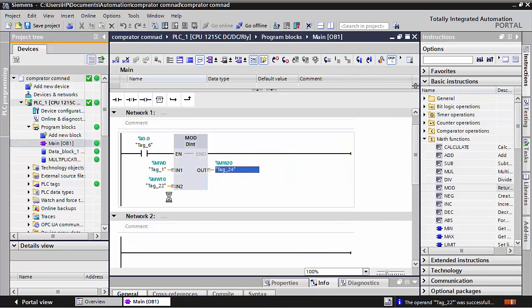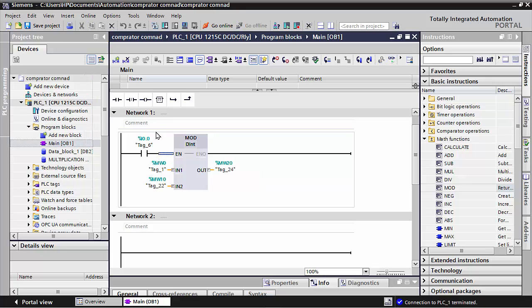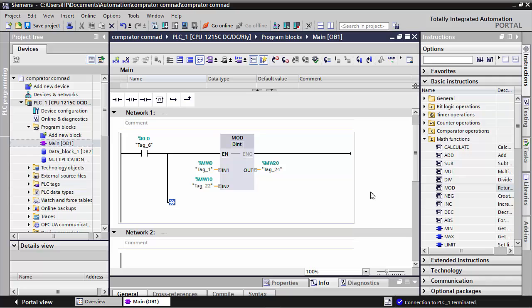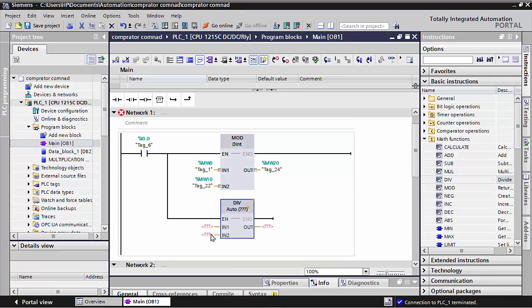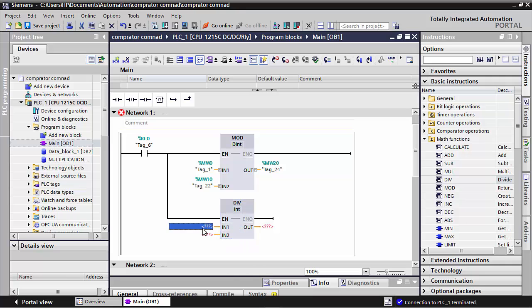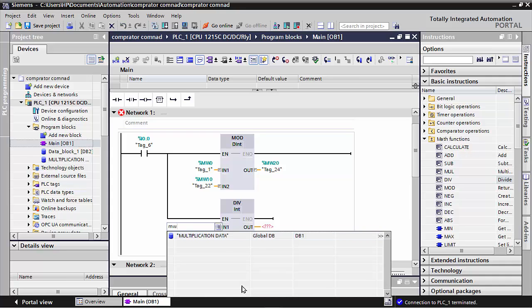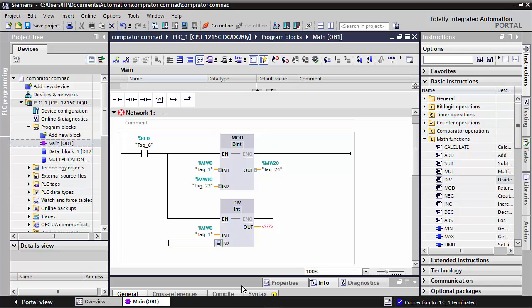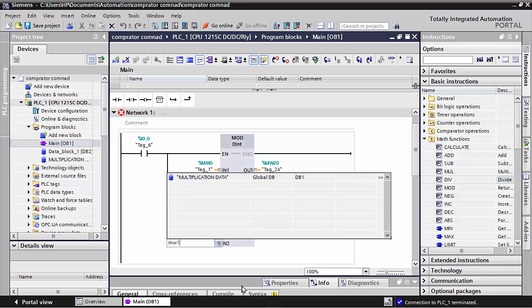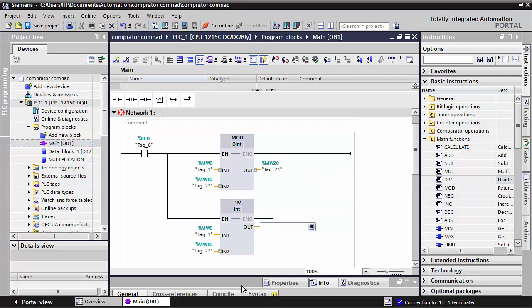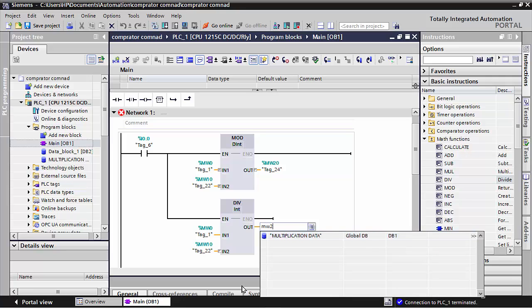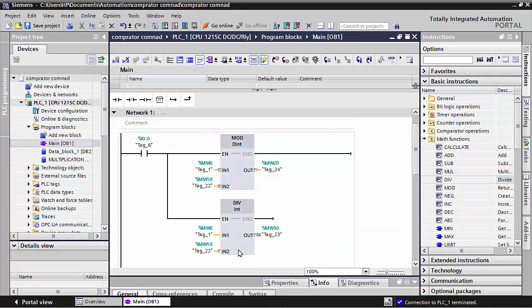I will make one more division command so you better understand. Here I used one division command — I put MW0 and MW10, and the answer I take as MW25, or I take MW30. Again I will download it to the PLC.